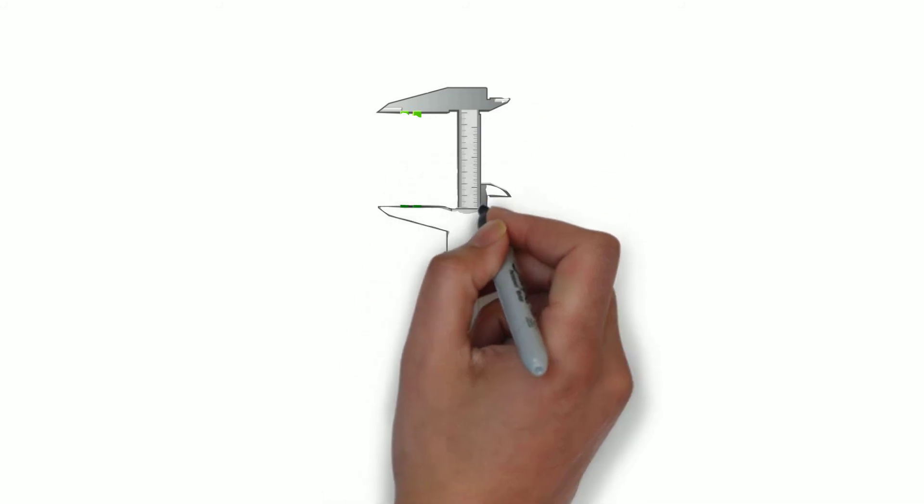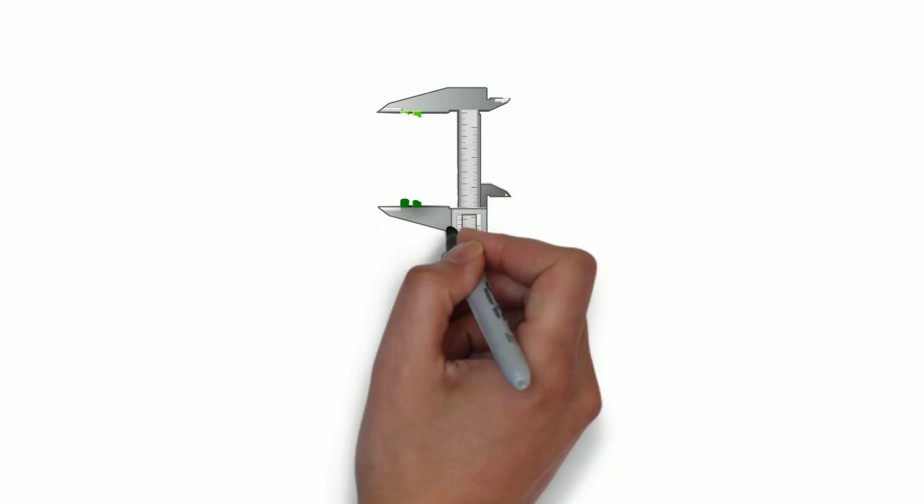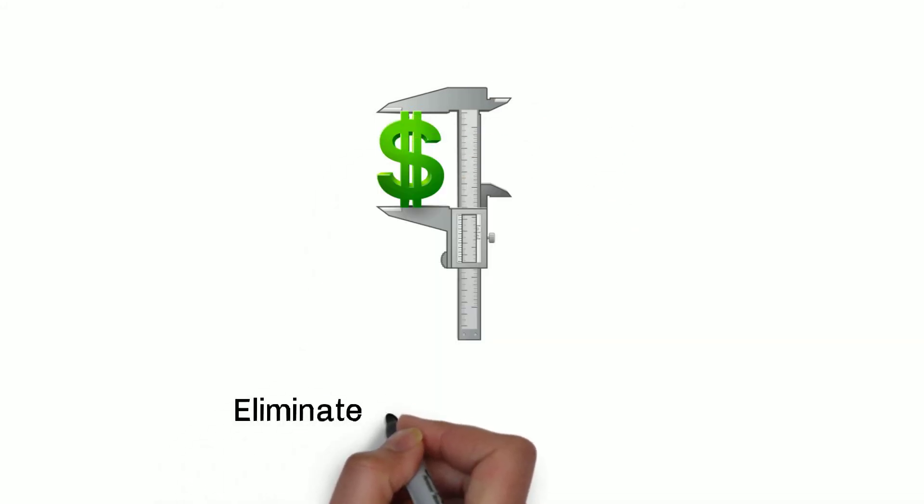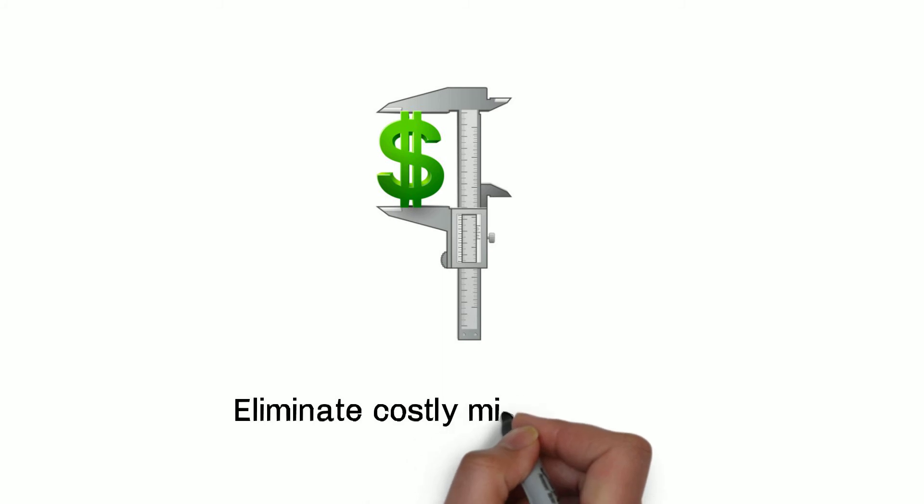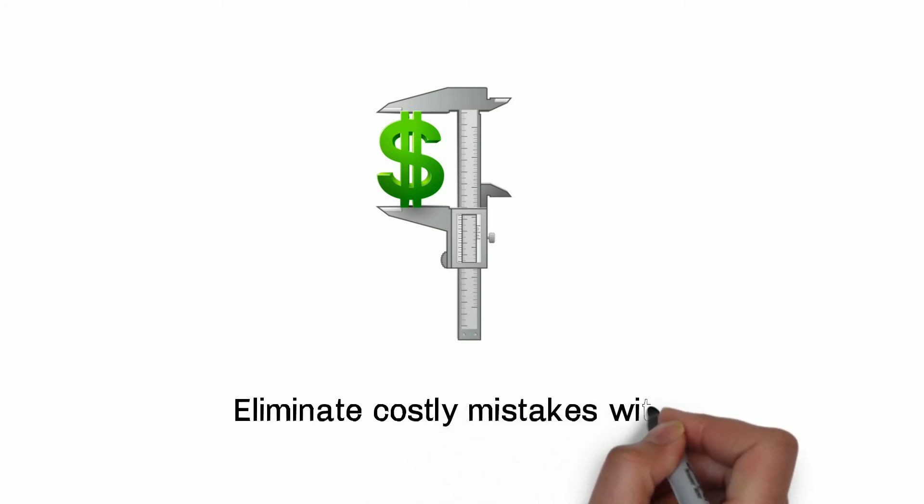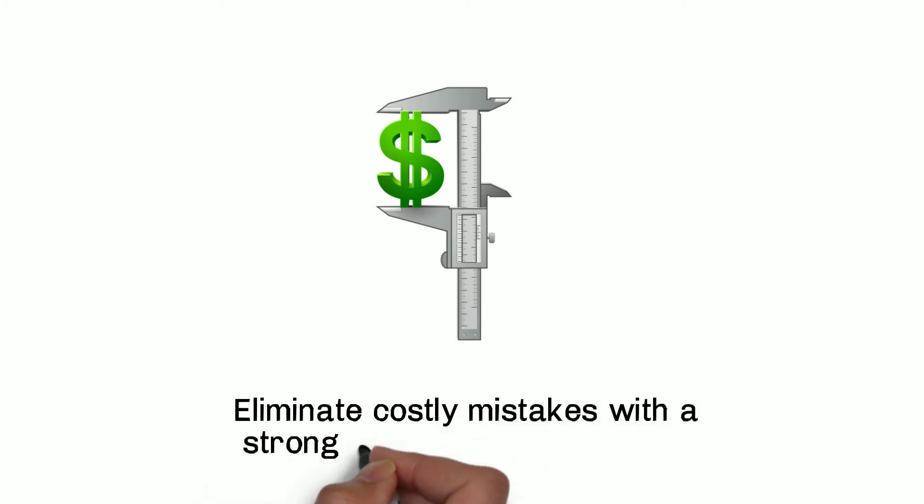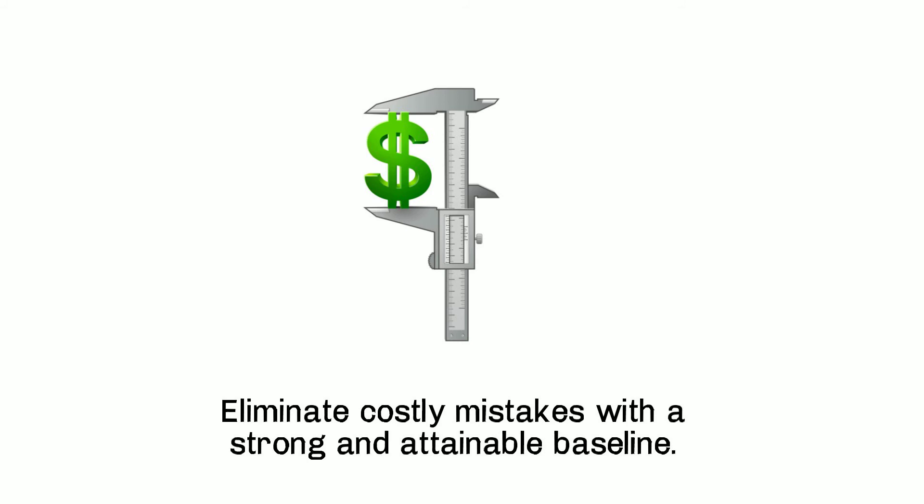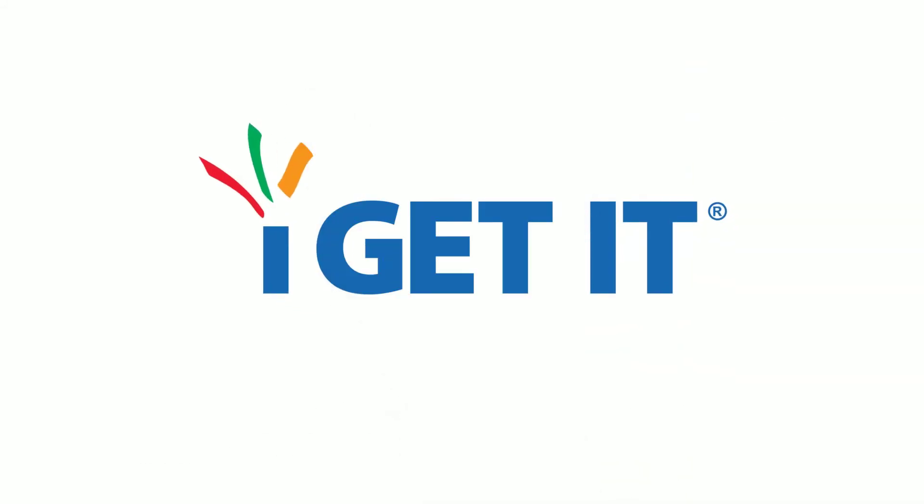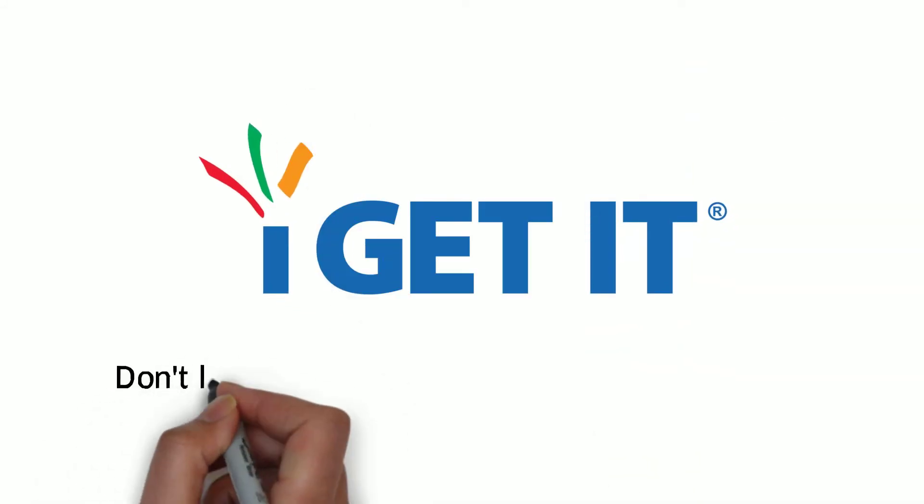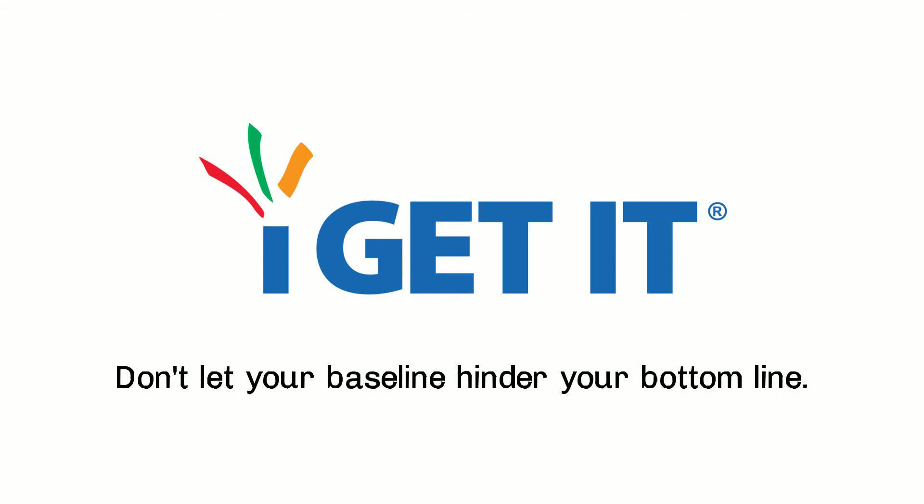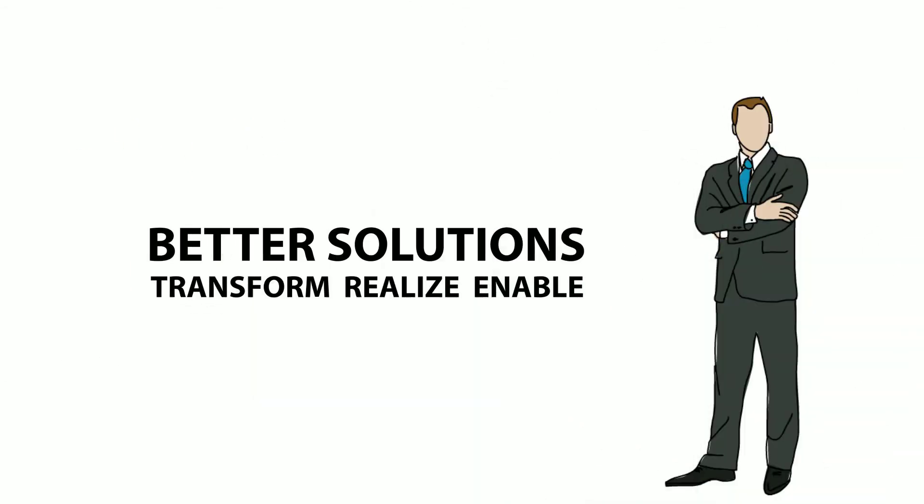Low-maturity learning cultures can lead to costly and avoidable mistakes. An I Get It skills gap analysis eliminates the potential for costly mistakes by developing a strong and attainable baseline. Don't let your baseline hinder your bottom line. Better solutions by Tata Technologies.